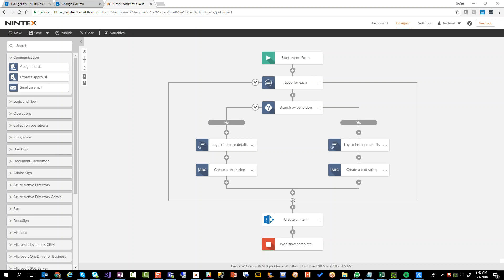Hey everyone, this video is going to be around having Nintex Workflow Cloud talk to SharePoint Online and create an item in a SharePoint list.